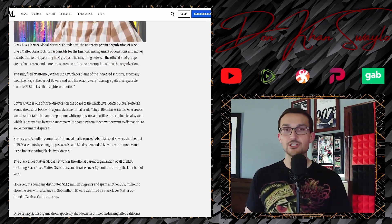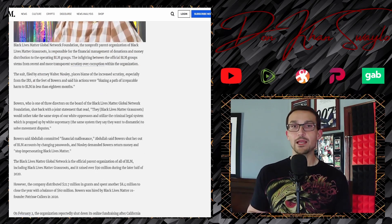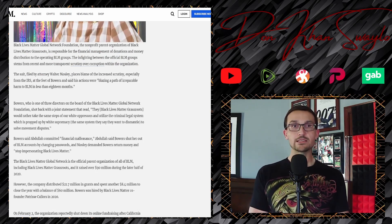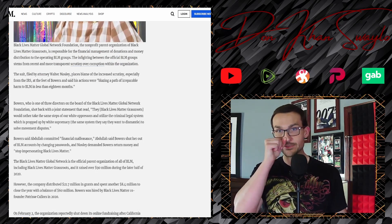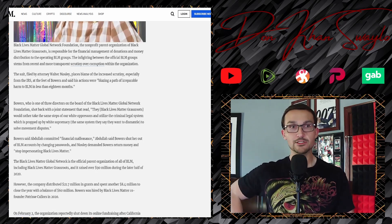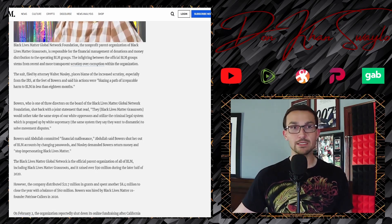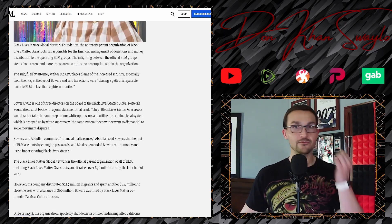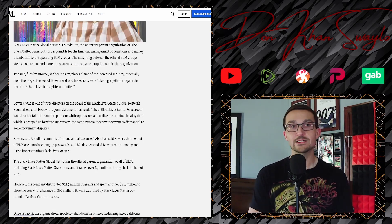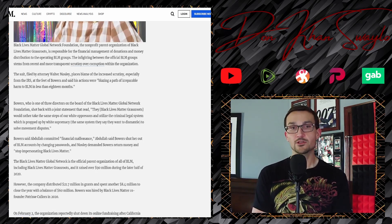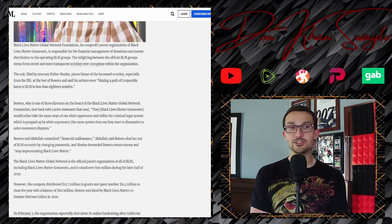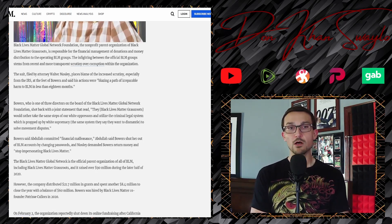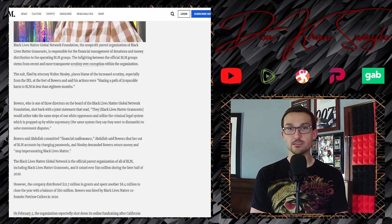Melina Abdullah, a BLM chapter co-founder and Los Angeles professor, announced the lawsuit in a news conference on Thursday, saying Bowers shut her and other leaders out of the Black Lives Matter social media accounts in March by changing the passwords, the Los Angeles Times reported.